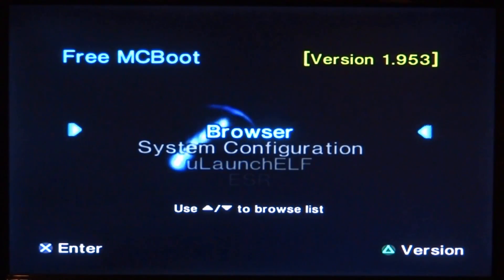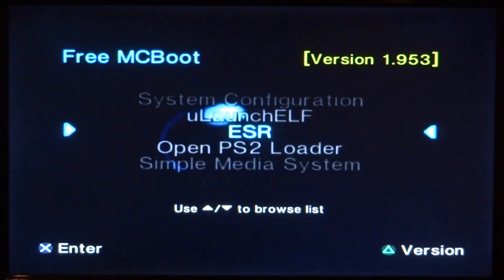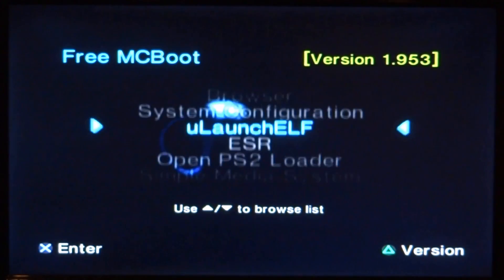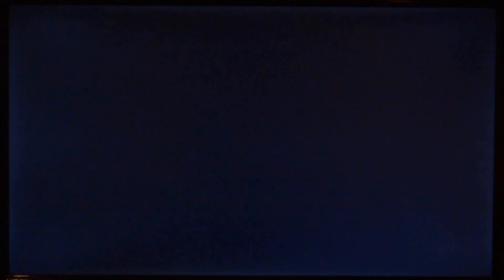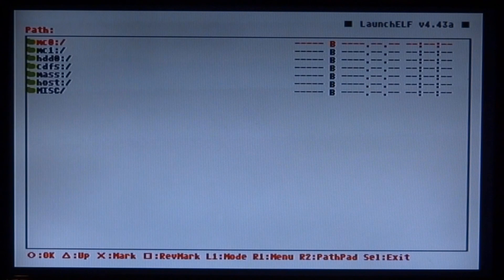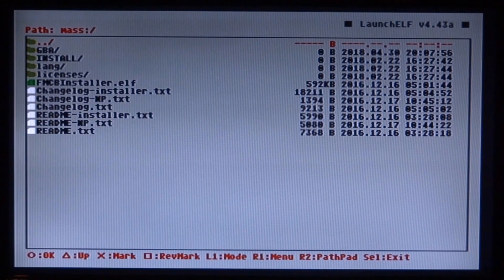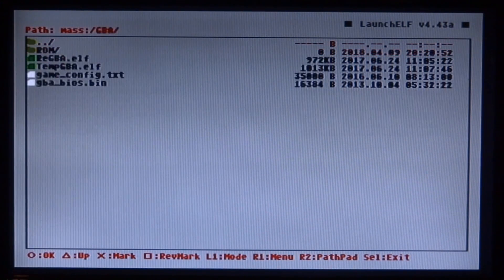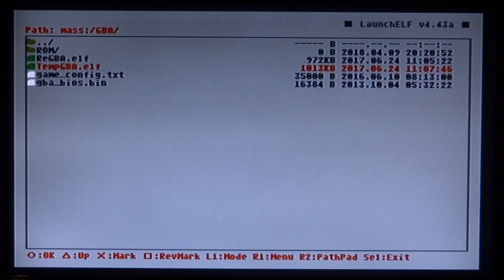On your PlayStation 2, scroll down to uLaunchELF and press X on it. From here, press circle for the file browser. Scroll down to 'mass' and press circle on that. Then scroll down to GBA and press circle to open the folder. Here are the two emulators so you can choose whichever one you want. I'm going to press circle on TempGBA.elf, which will then launch the emulator.